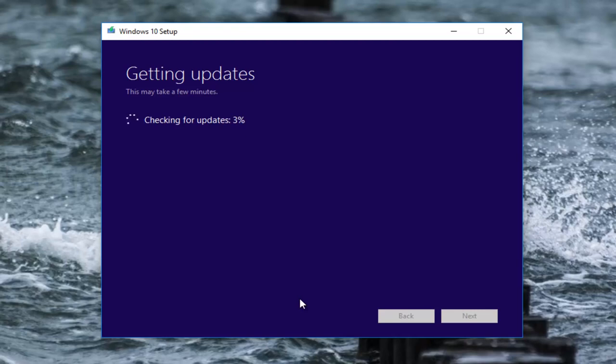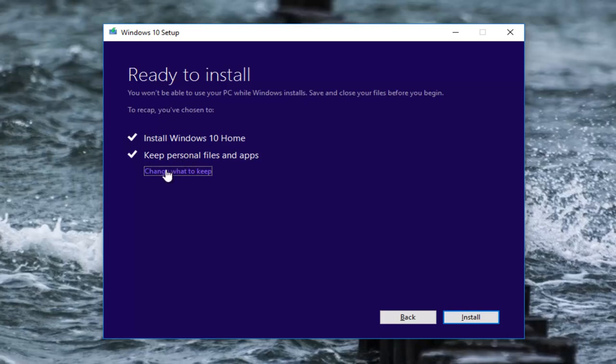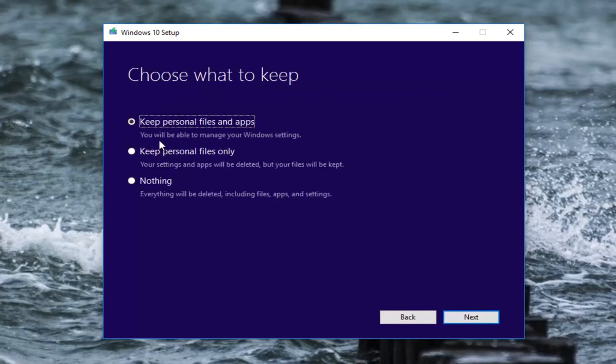Again this will take a couple minutes. Okay everyone, so we can see that the setup is ready to install and to recap it will give us a little breakdown of what exactly it's going to do. By default it's going to keep personal files and apps. If you left click on this link that says 'change what to keep'...